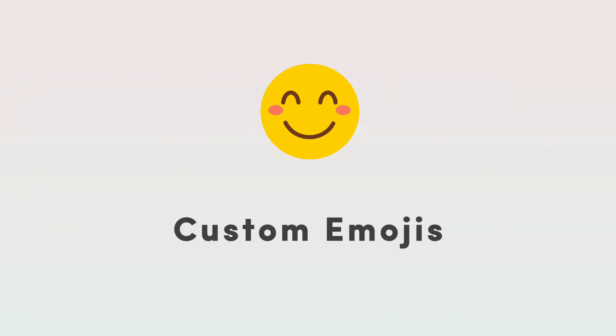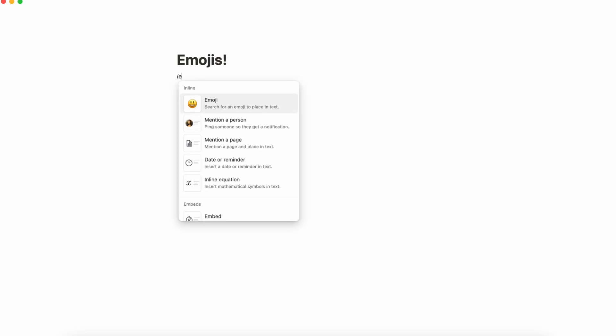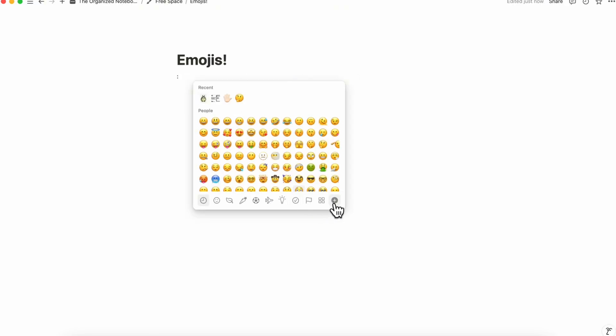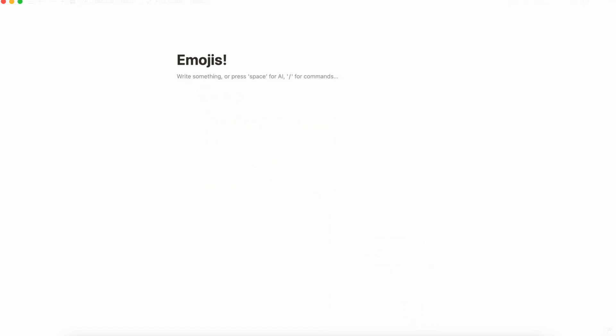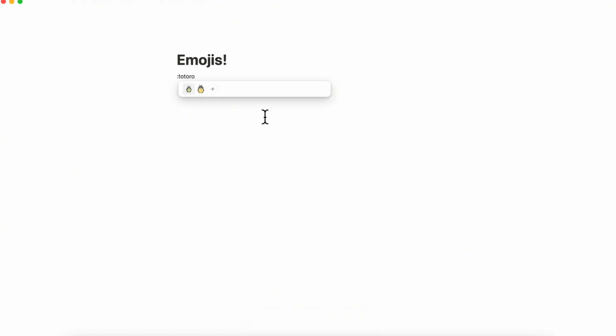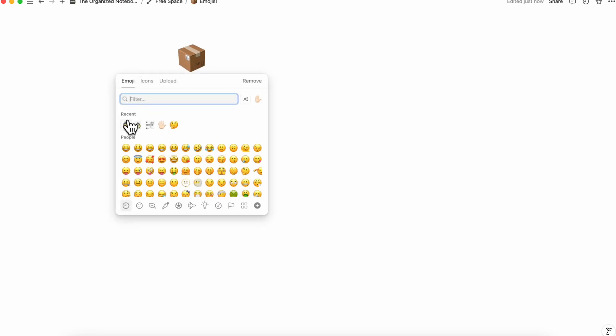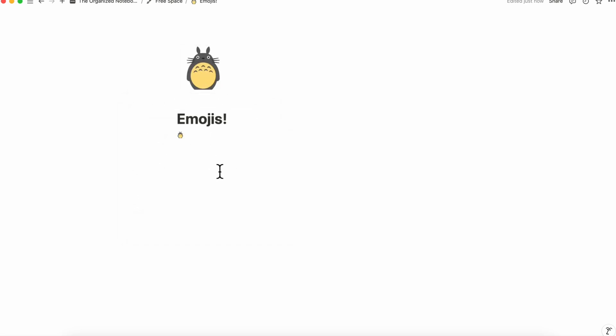So the next very exciting update are custom emojis and this is something that everyone's been waiting for so this is just such a fun update. If we type slash emoji and then we click the plus sign here and then upload an image then you can actually name this totoro icon something like this and then save and then if you wanted to add the emoji you can simply type the emoji here totoro and then you'll see totoro here. So in that way you can start adding custom emojis throughout your workspace and everyone who's in your workspace can also access these you can add icon here and you can also do the same so that you can find them.